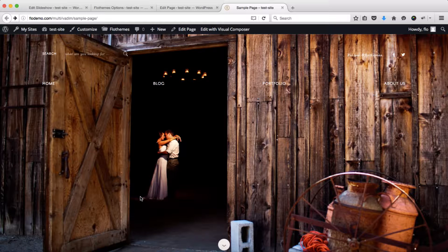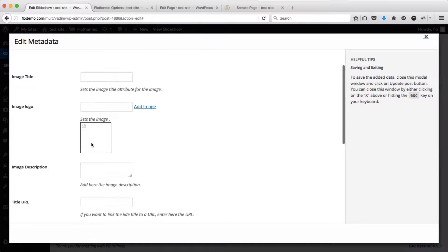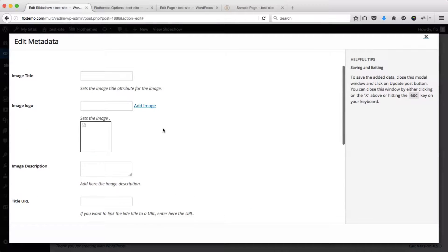Let's take a quick look into some of the settings that we have for our image slideshows. If we head on over to the slideshow that we've created and click on the edit icon, we have a number of options where we can customize and add some additional content to our image slider.